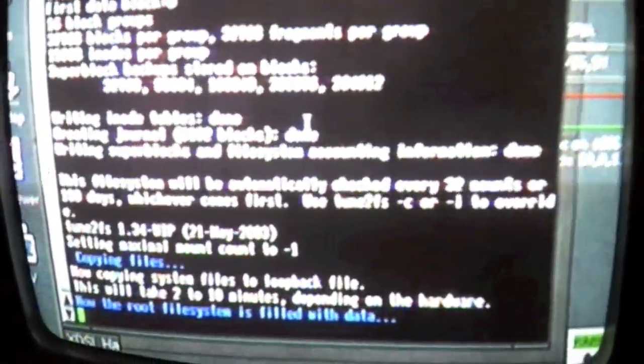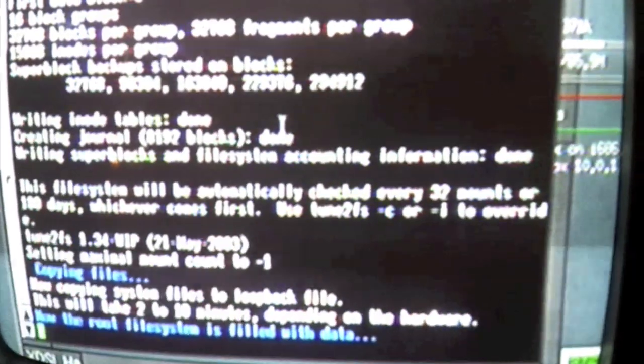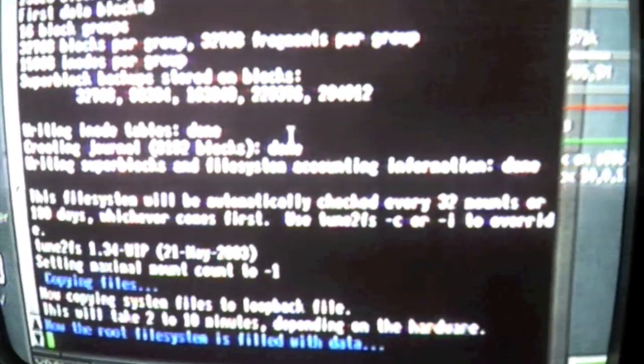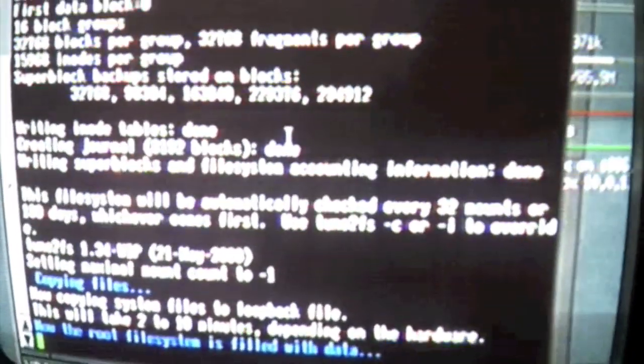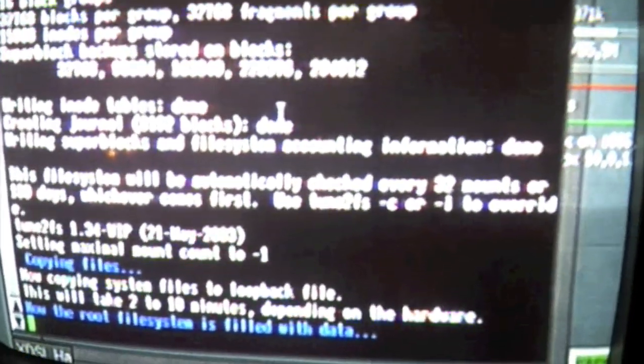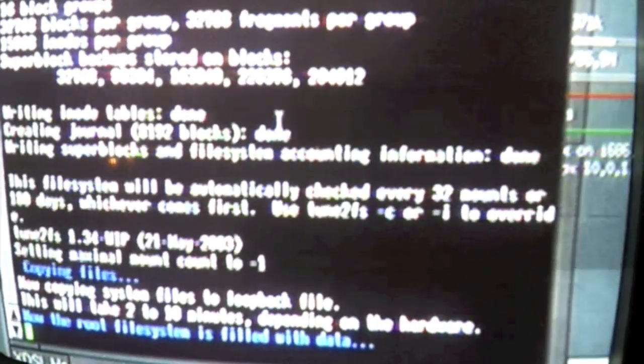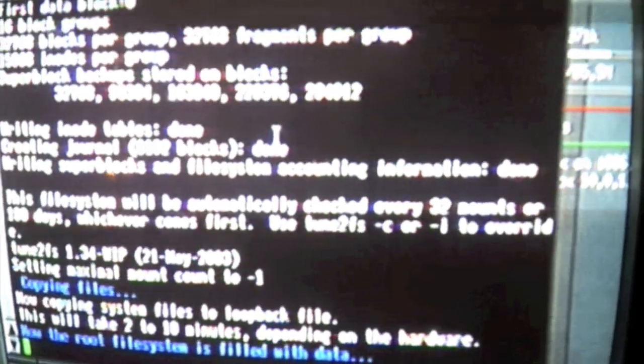This might take a little while. Just let the Xbox work on its own. Maybe go downstairs and watch TV or something, and then come back up, because this might take a while.